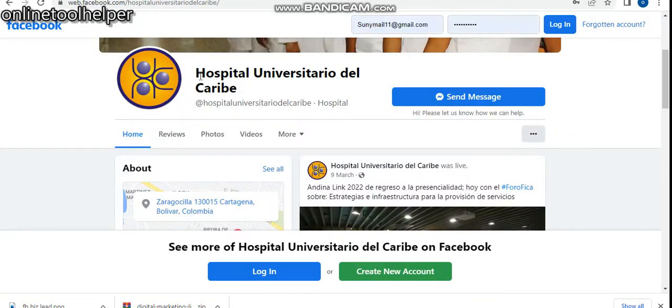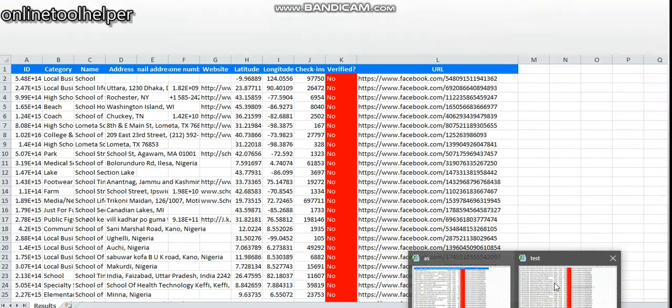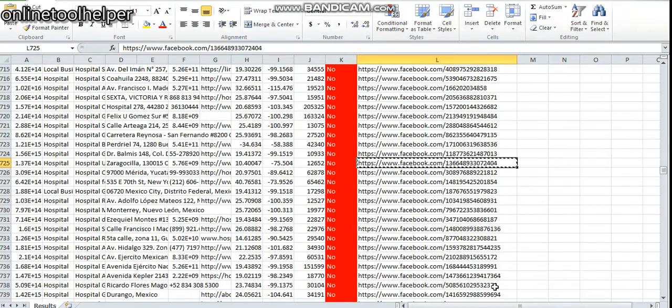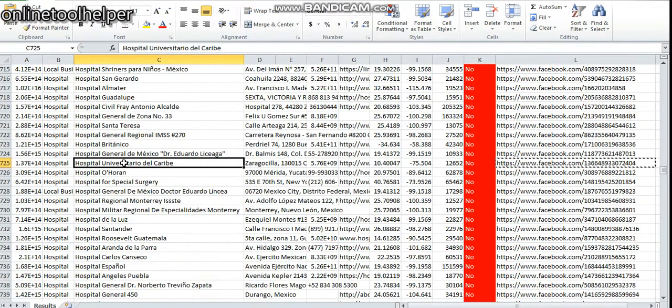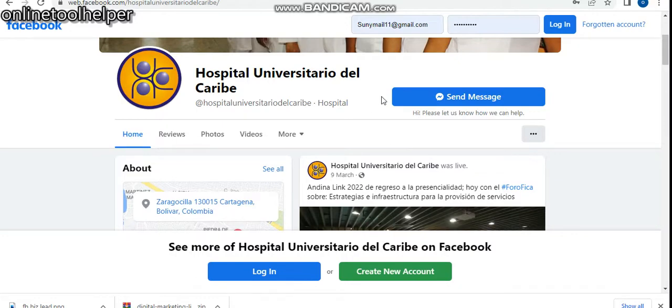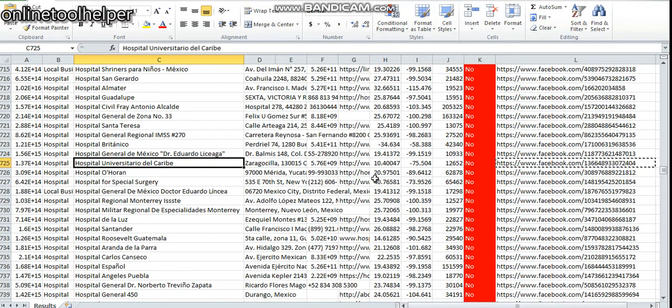You can see we have a hospital. Now let's go to our file to see if it's actually valid. Yes. You can see this hospital. You can see the link, it's all the same thing with this. You can see they are the same thing, which means we are extracting real and valid emails and phone numbers from Facebook.